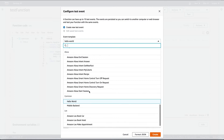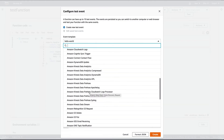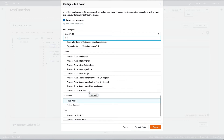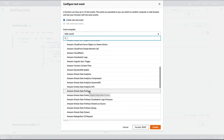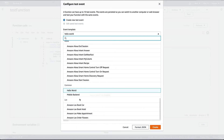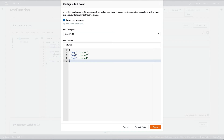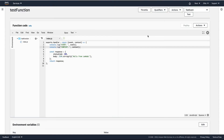We'll leave it as is and expect it to be displayed on the console. There are different templates with different event information objects. We'll stick with the Hello World template — you can change it and add keys. Then just hit Create.